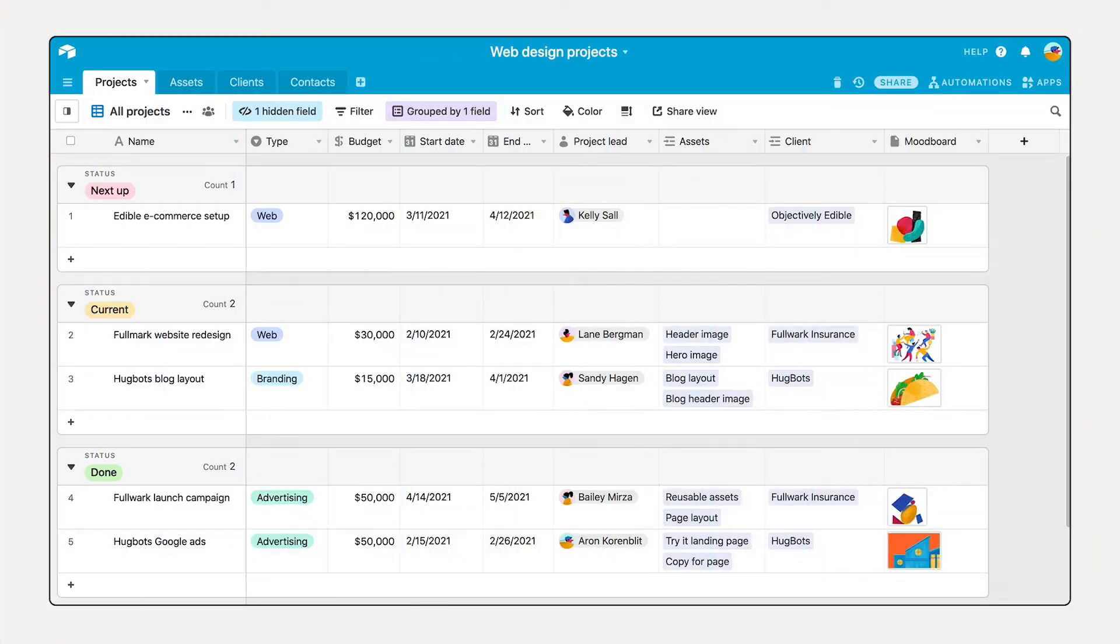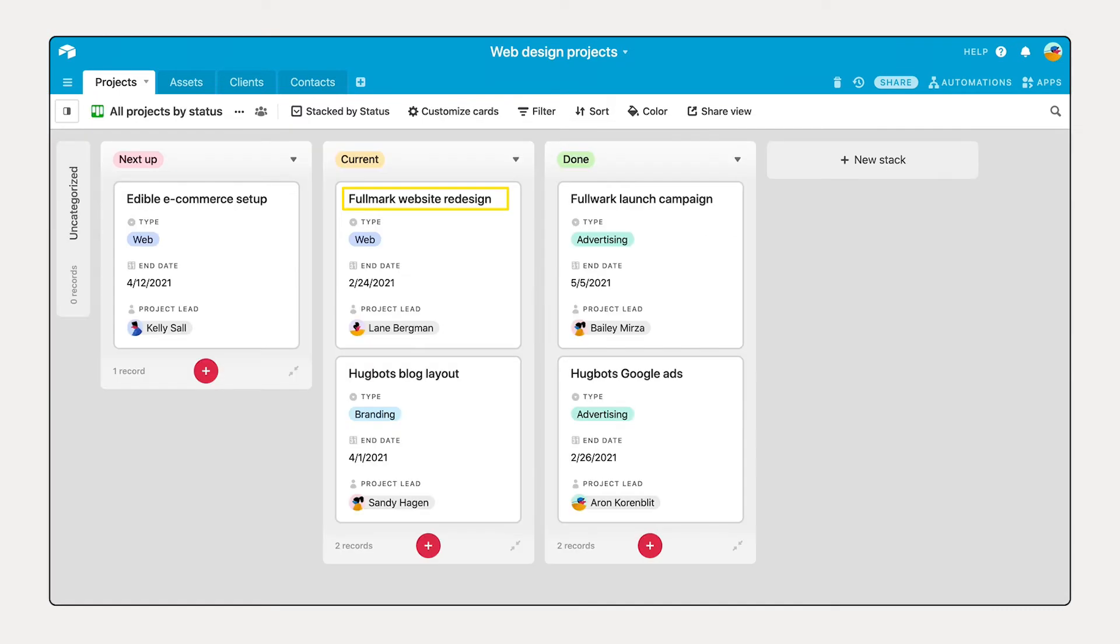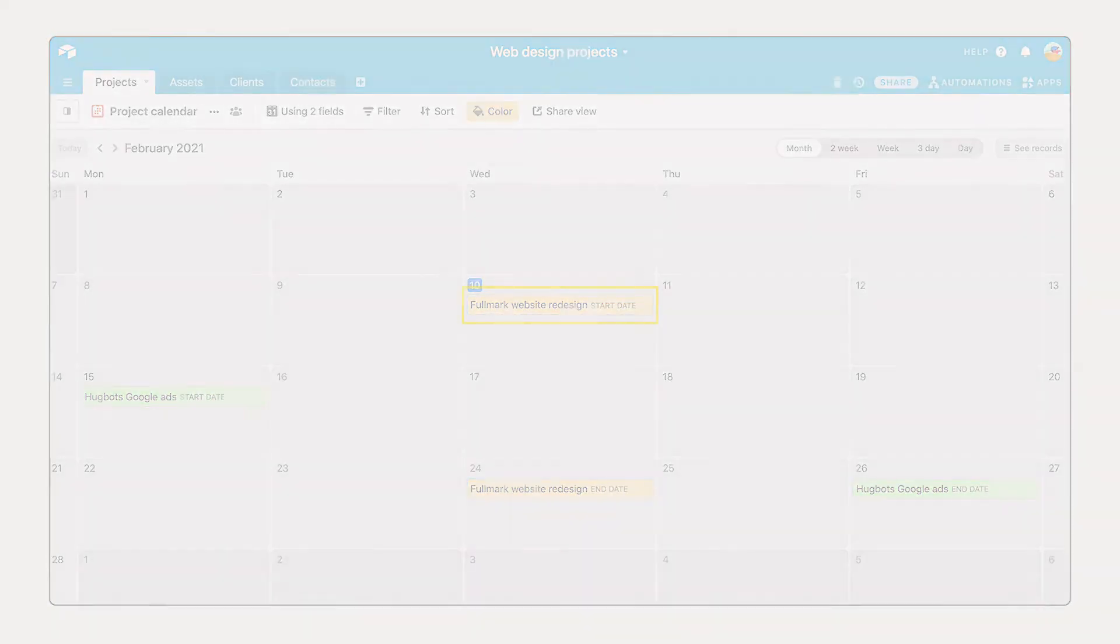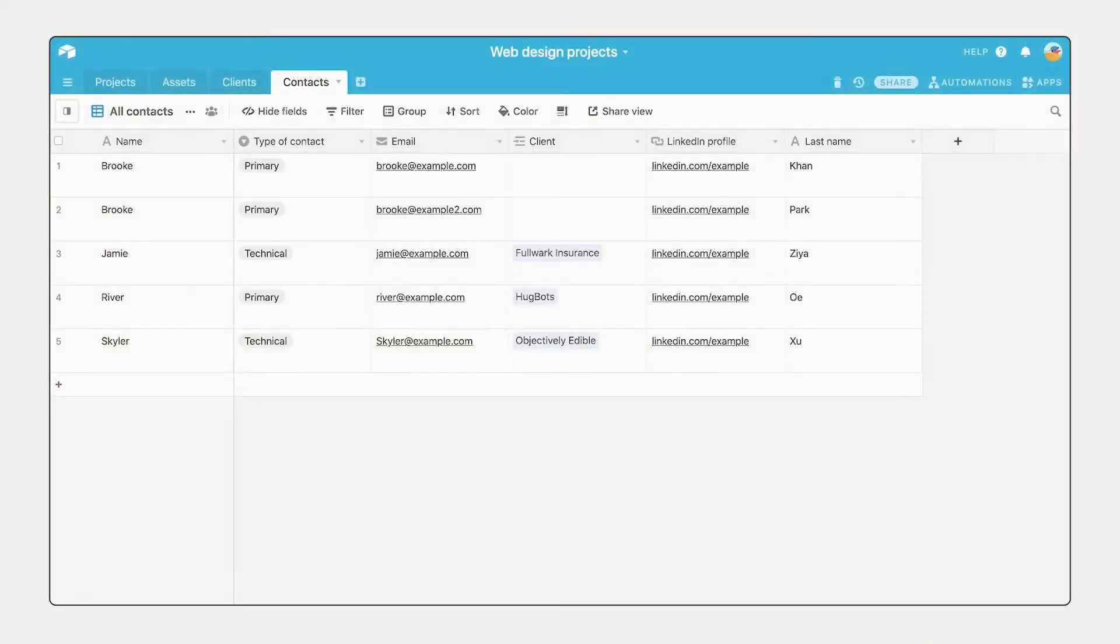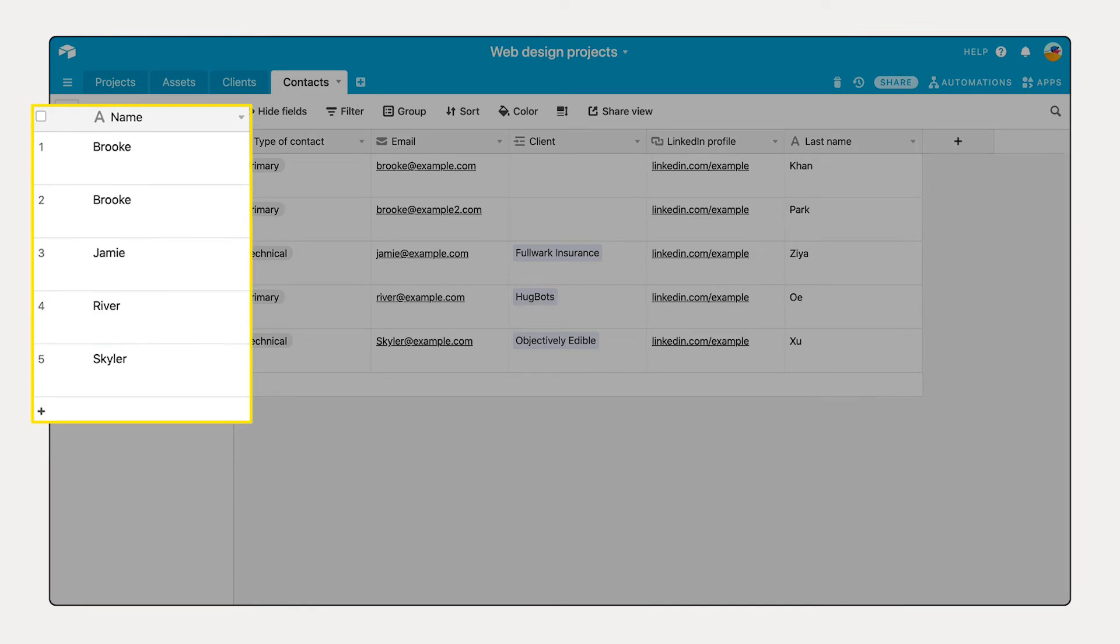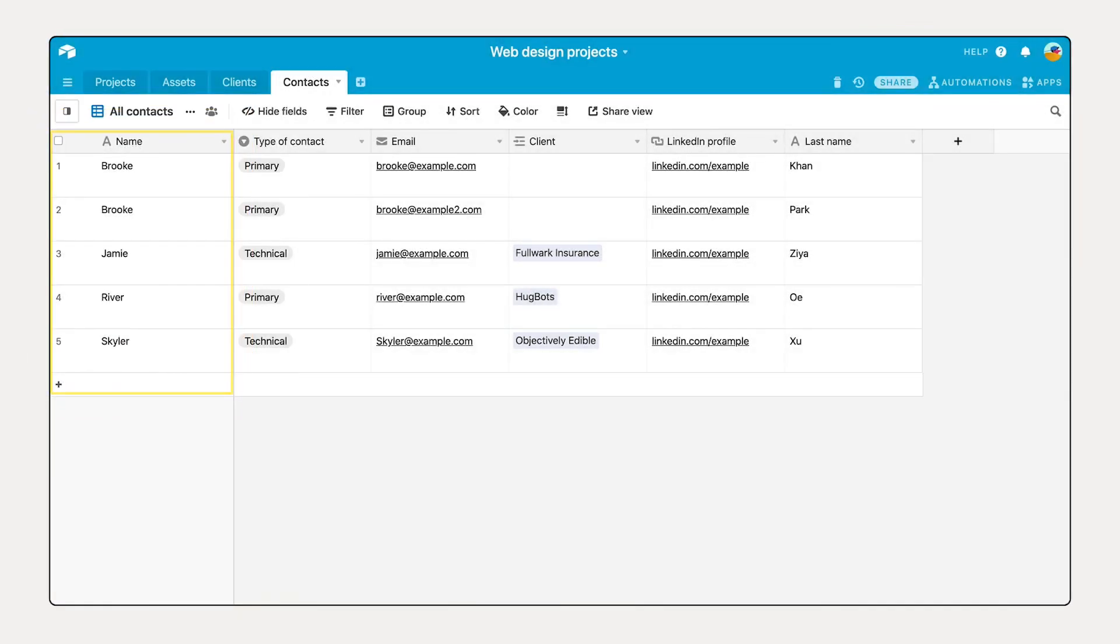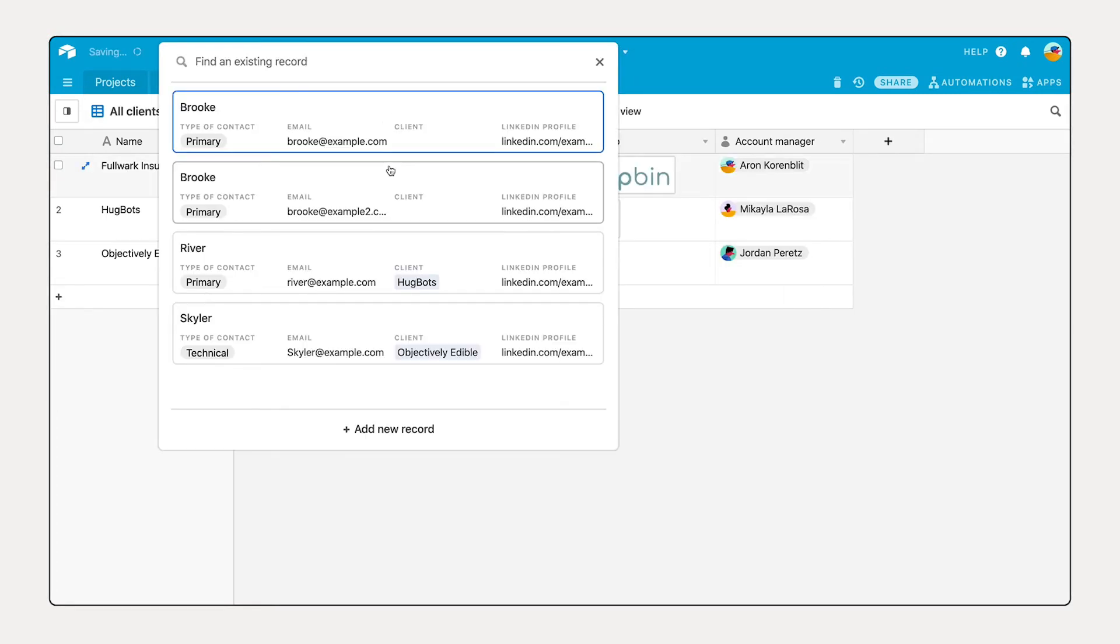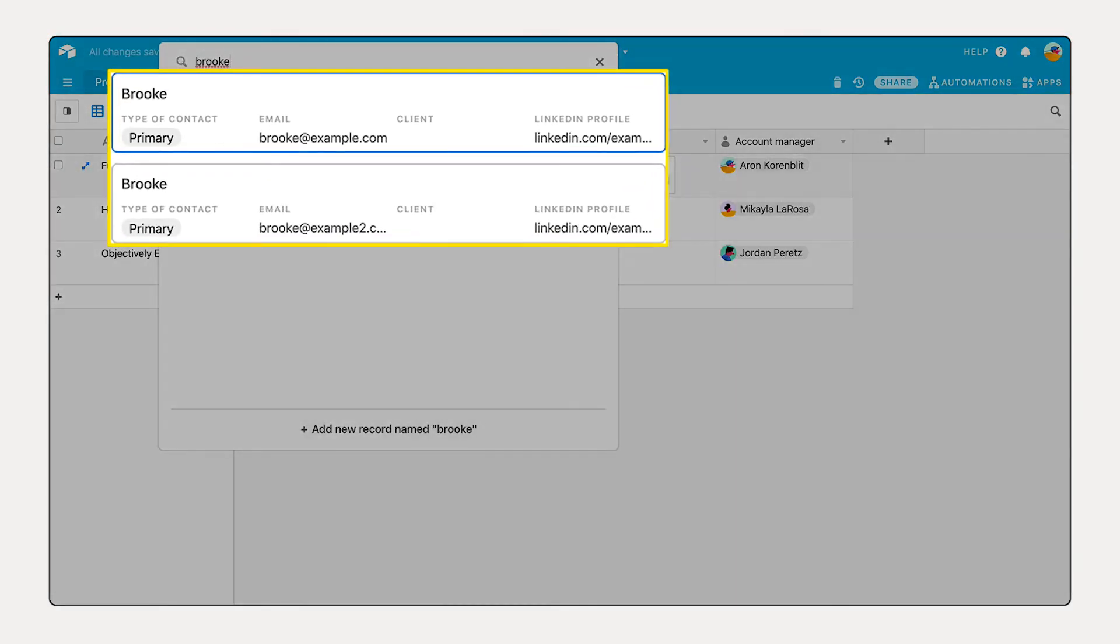The leftmost field in any table is special. It cannot be moved or hidden in any view. Always present, the primary field should explain what's in the record. If your primary field isn't informative, say the first name of contacts, it can be difficult to differentiate your records within a view or know which record you're associating.